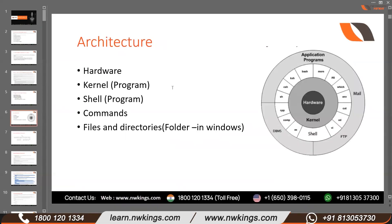Let us start with the architecture. This is very important. The first terminology is the hardware. I think everyone knows what hardware is. Hardware basically comprises of your CPU, RAM, and disk. I'm just giving you an abstract view. So this is the hardware.